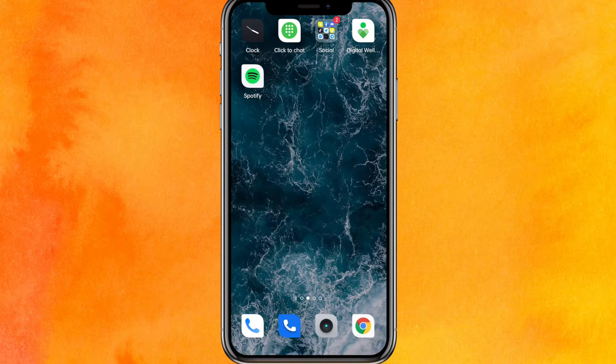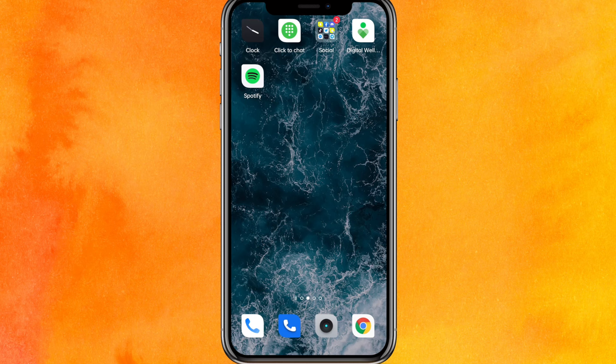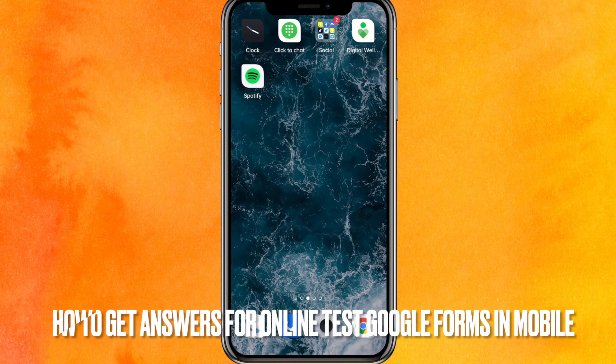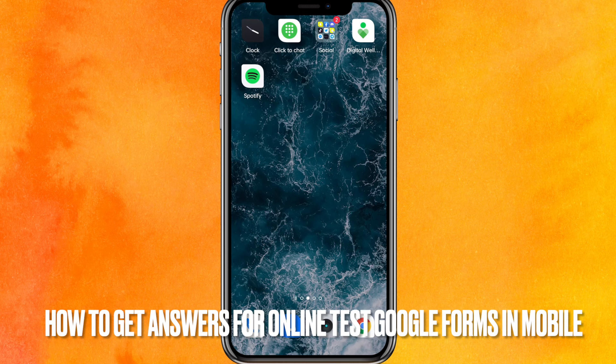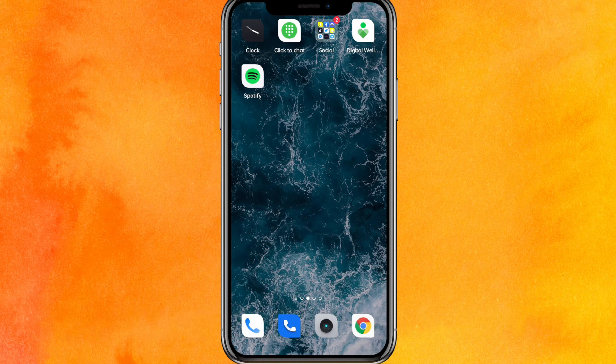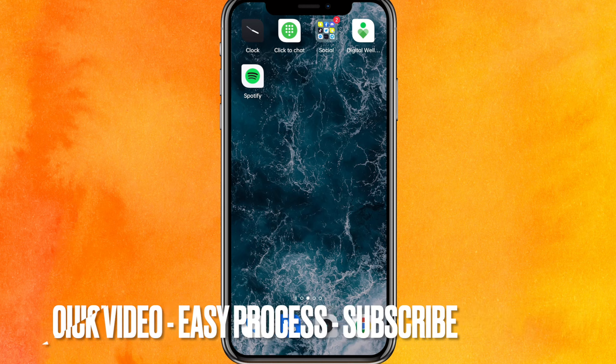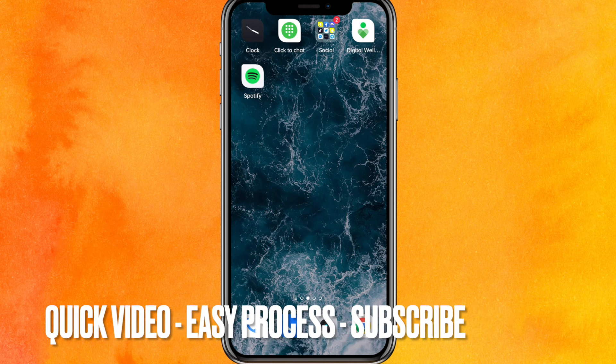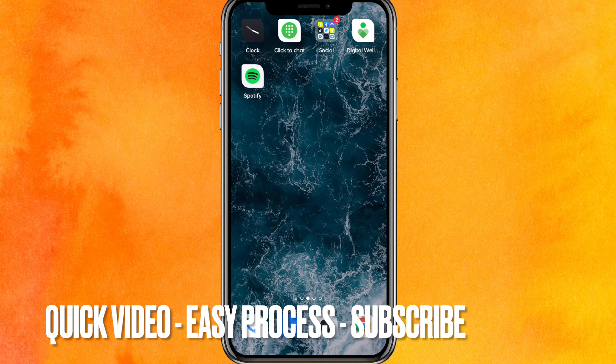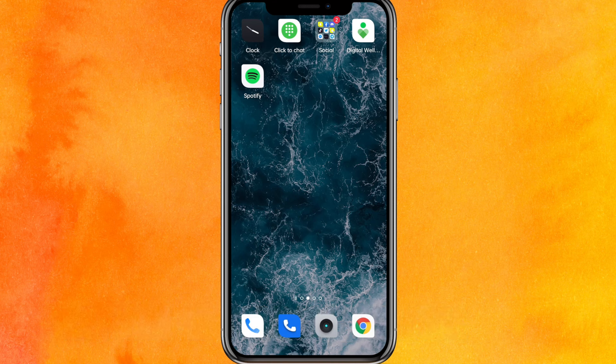Hi, welcome back guys. Today we are talking about how to get answers for online test Google Forms in your phone. Why do you want to know how to get answers for online test Google Forms in your phone? Well, maybe you don't know how to do it right. No worries guys, I will show you how to get answers.